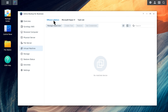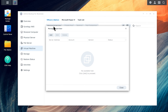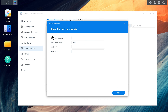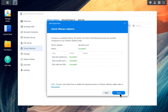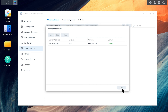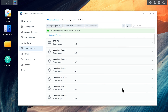Click Manage Hypervisor. Click Add to connect to VMware vSphere. Enter the host information and click Done. Click Create Task to launch the backup wizard.